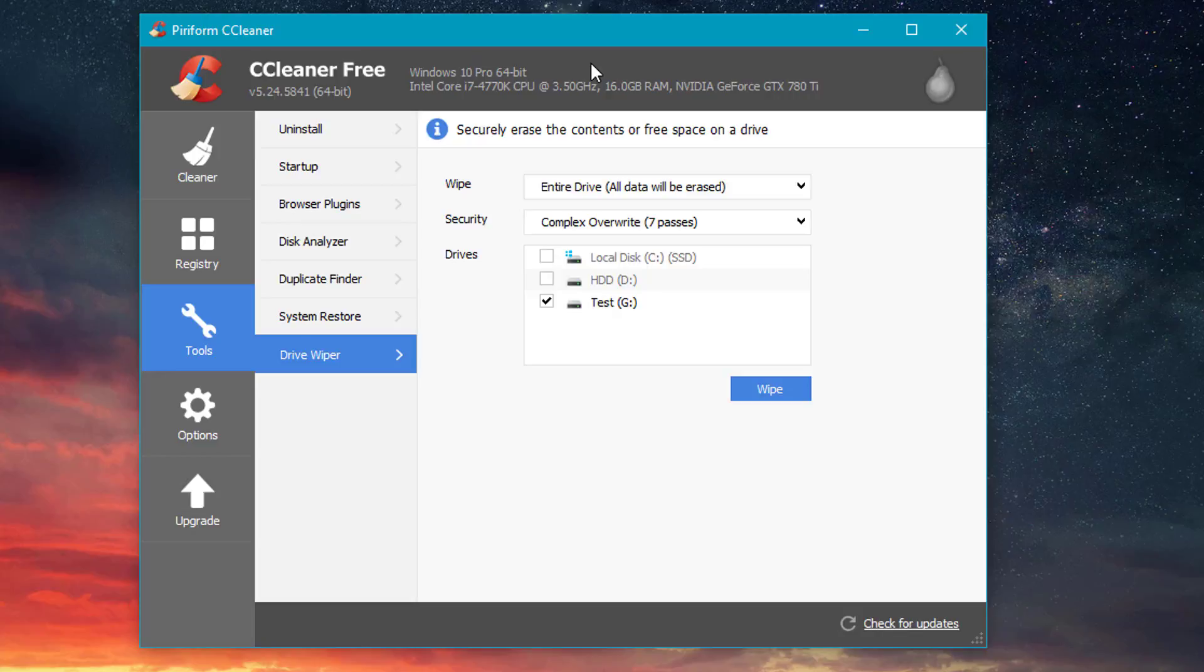So just click that and then click Wipe. And once you click that, it's going to show you a progress bar and then it will let you know when it's complete. I'm not going to do that simply for the sake of the video.